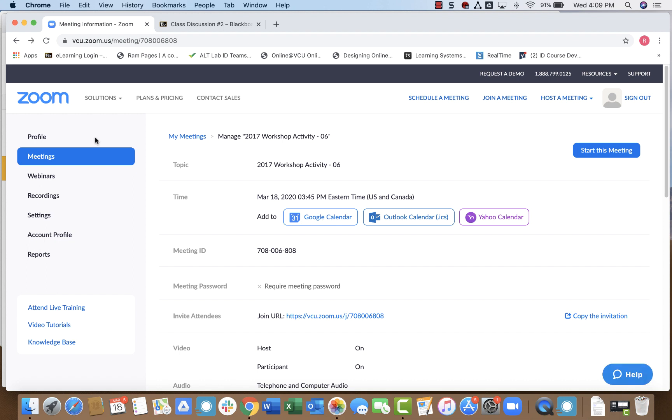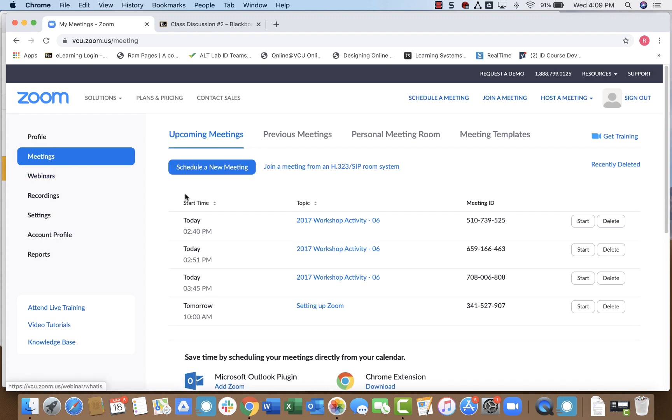The second way that I can create a Zoom meeting to share with my students is to create the meeting in Zoom first and then post it to Blackboard. So to do that, I will simply go to Zoom, click Meetings, and then click Schedule a New Meeting.